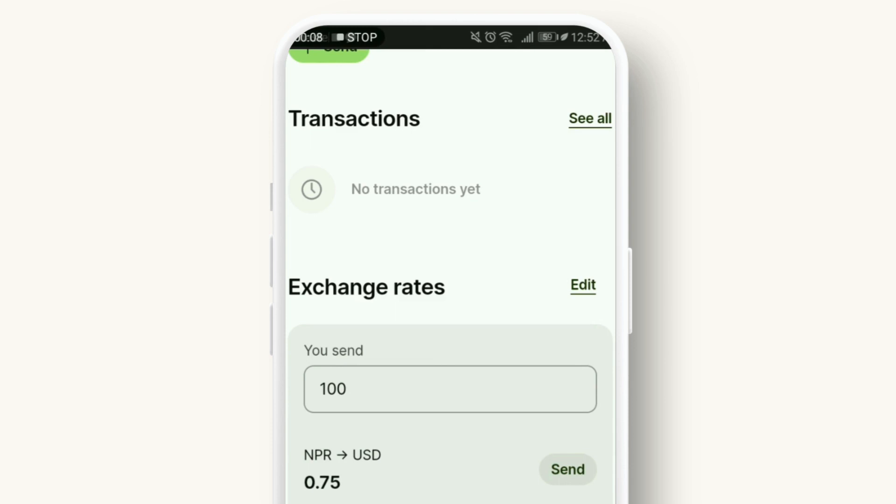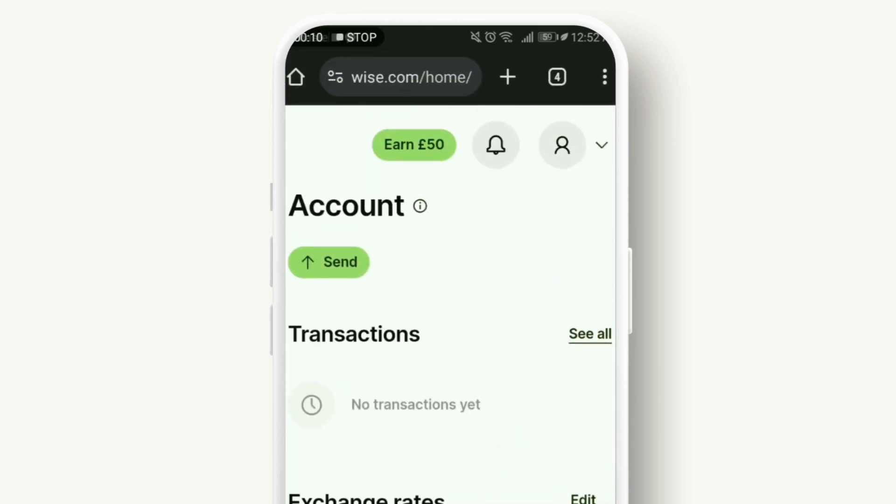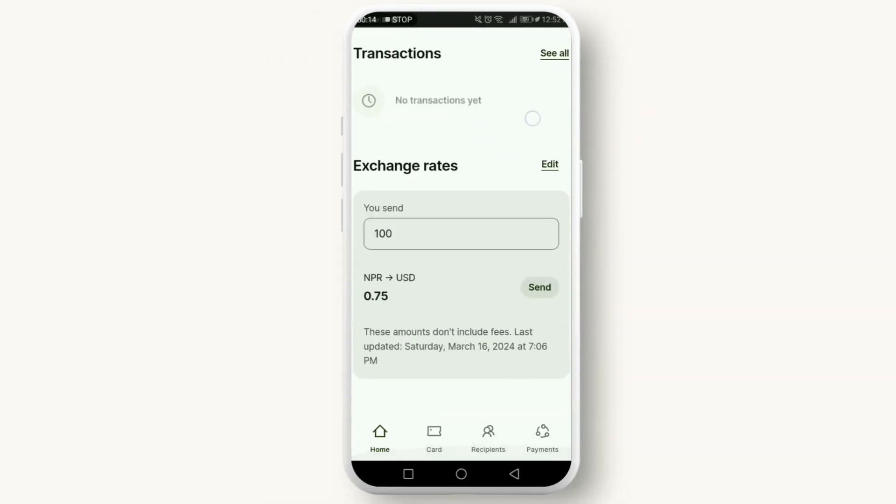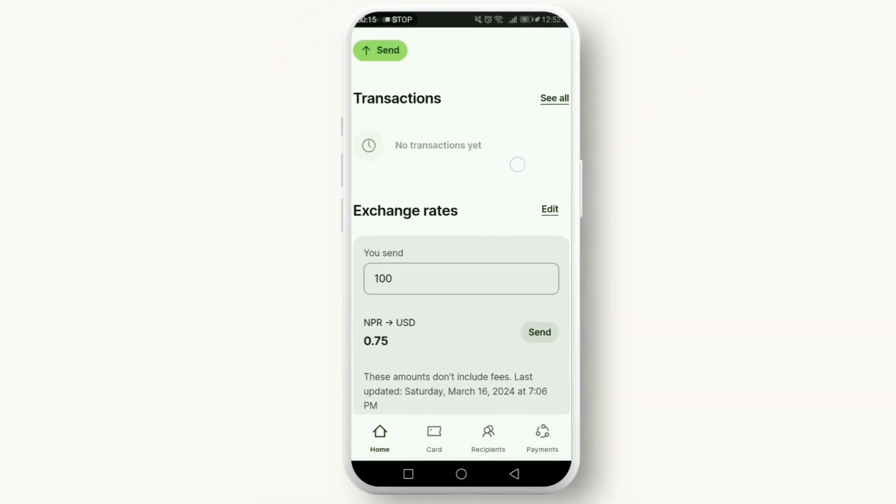This is where all your financial activities on Wise are summarized, but we're here for one thing: checking our balance.